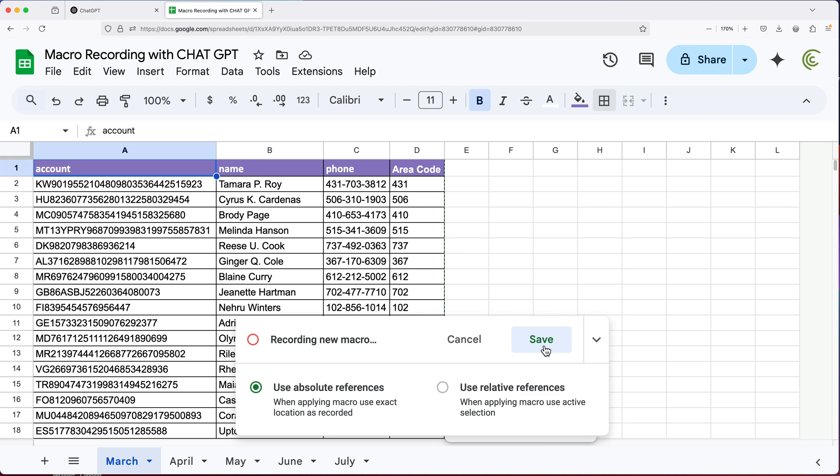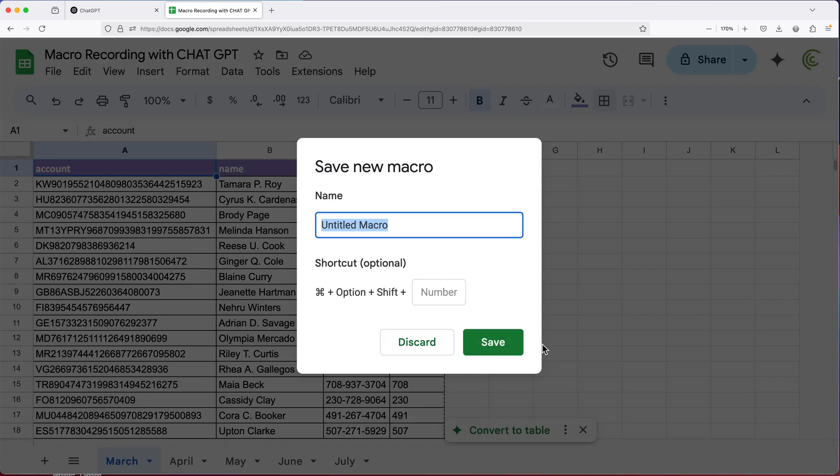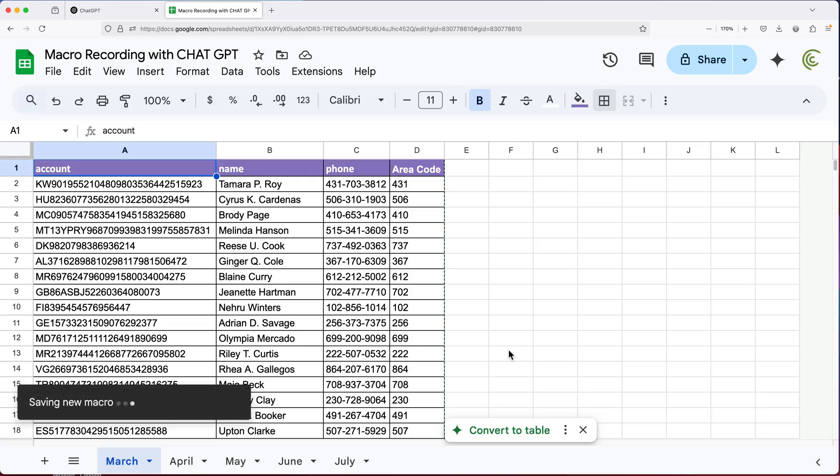So I'm going to save this macro. Give this some name. I don't have a particular name for this, so I'll just call it macro one. Hit save. And we have our macro that does all the steps.